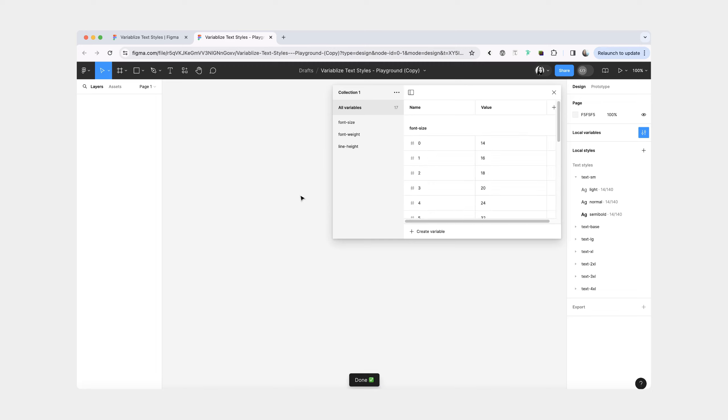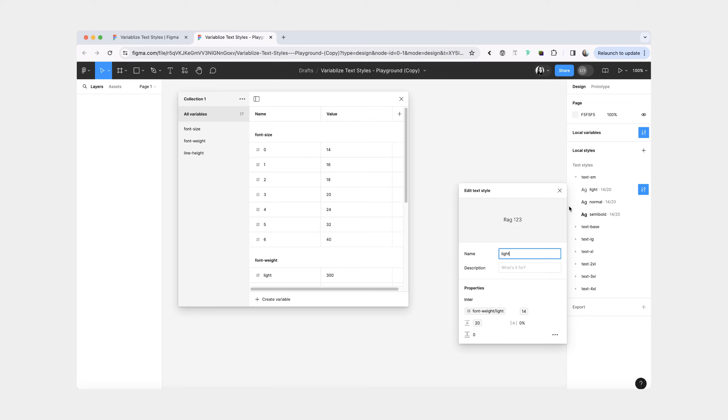And then when I press create, you can see that it added all the variables, and then it also assigned those variables back to the text styles. So now if you were to update any of these values, they would reflect in the text styles.